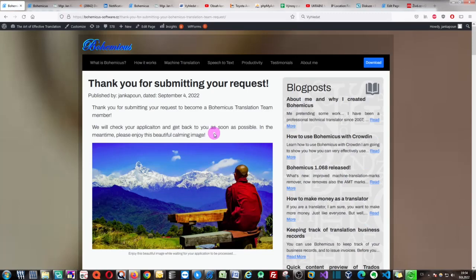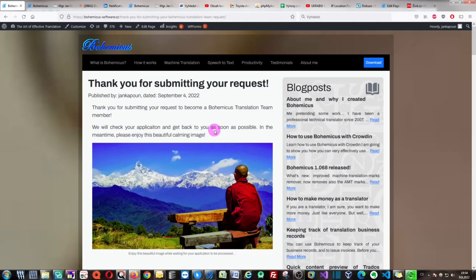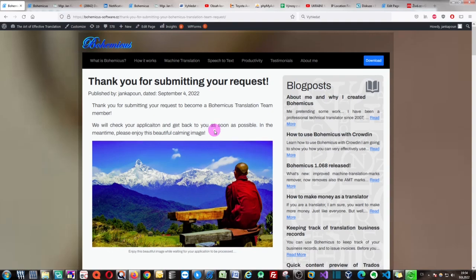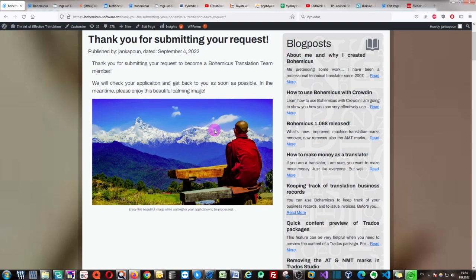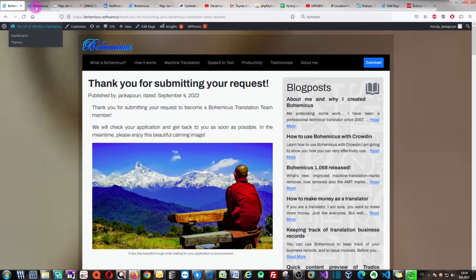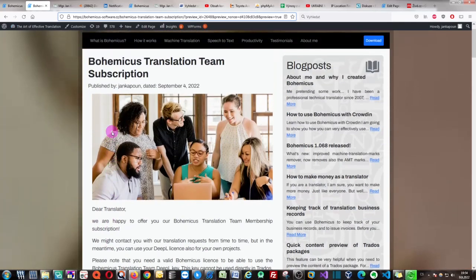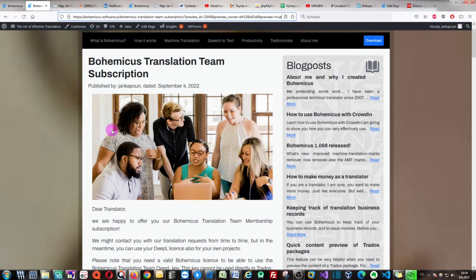As soon as you click Submit, your form will be sent to our team which will check your information. If everything is all right, if you have entered valid information and a valid email address, we will get back to you as soon as possible. You will receive an email with a link to our web page where you can actually become a member of our Bohemicus translation team. This web page is right here.